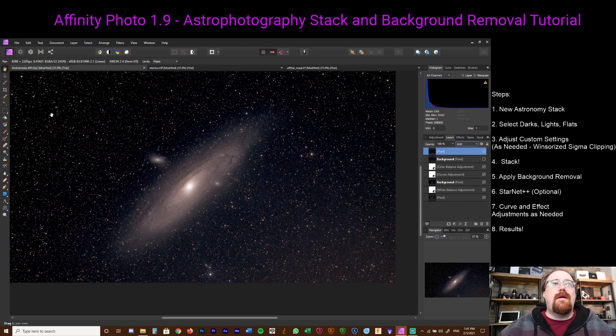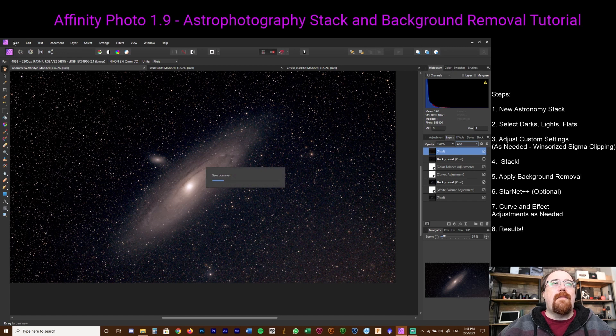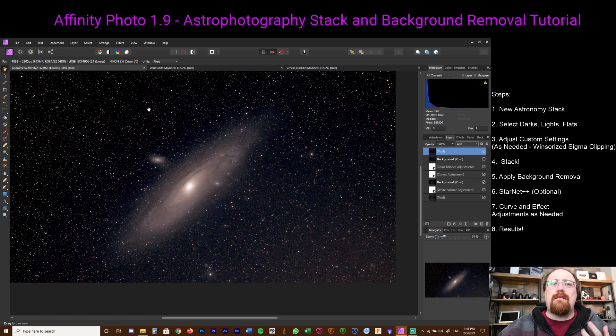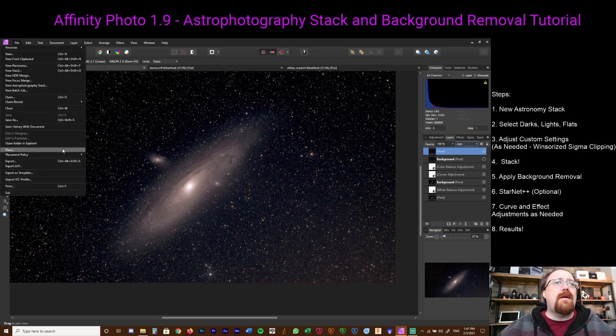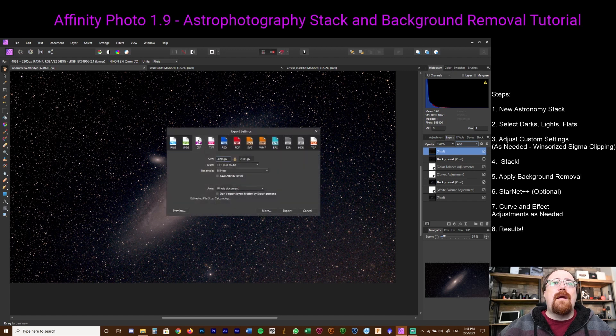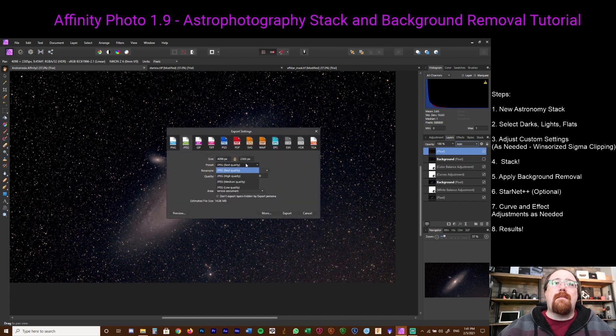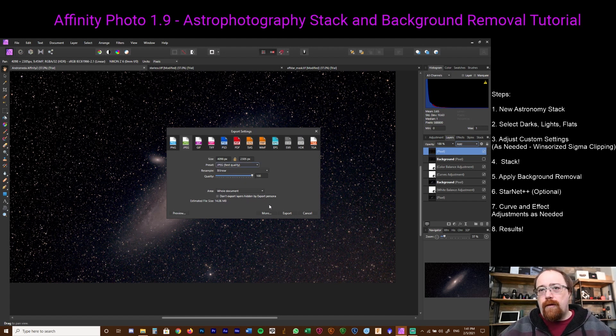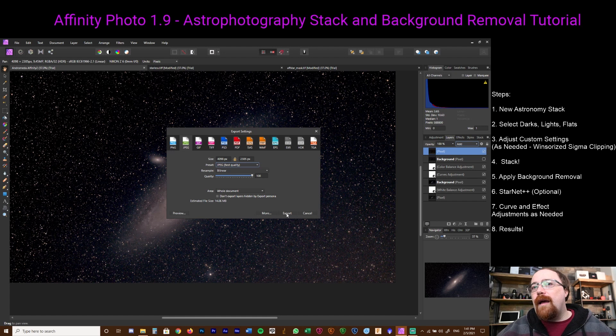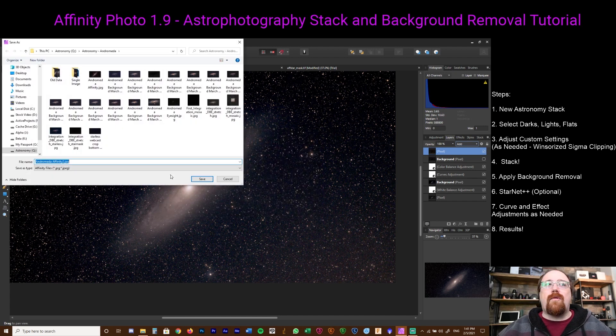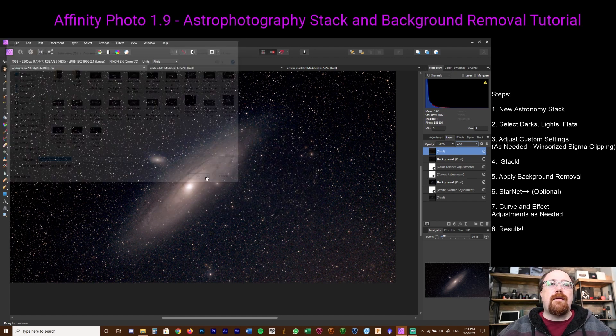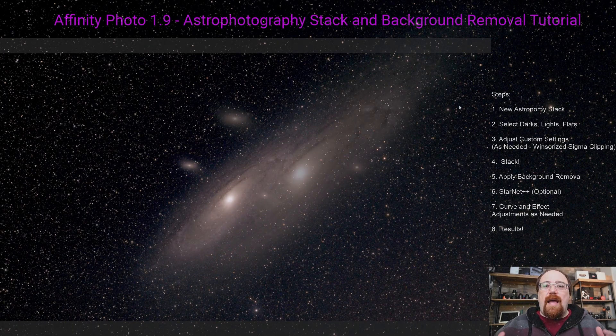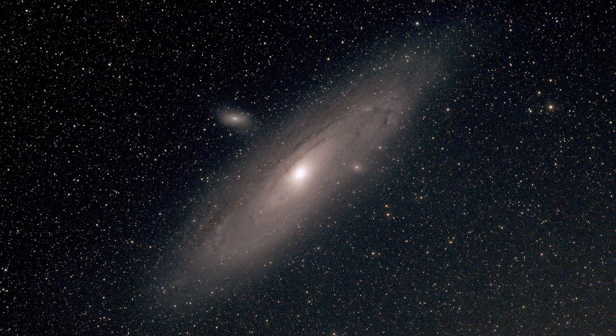And then wait for it to save. Affinity Photo takes a little while to save documents this size. It's odd, but go with it. We're going to hit Export and we're going to export it as a JPEG. We're going to pick best quality, bilinear is fine, quality 100%, whole document. We're going to hit Export and export that to the page. We're good to go. And this is what we end up with as our end result, and it looks pretty good.